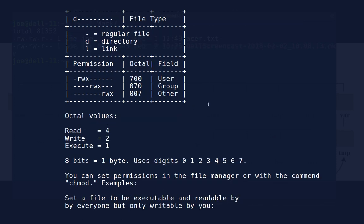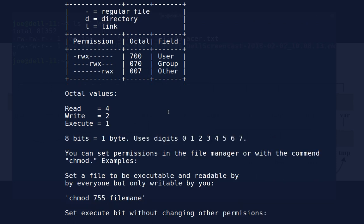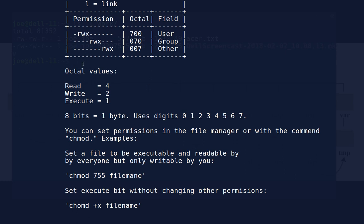Permissions are stored in groups of three — three groups of three, giving nine total permission fields. The first group of three after the file type is for the user, the second is for the group, and the third is for 'other' or the world. A file can be readable or not readable, writable or not writable, and executable or not executable. You can actually set a file so nobody can do anything with it at all, including yourself.